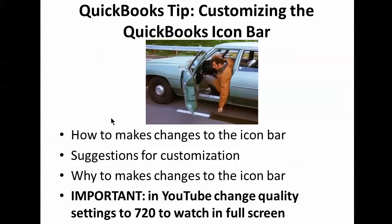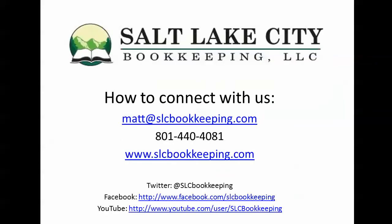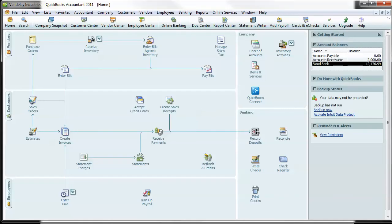I'm going to go through a couple things. How to make changes to the icon bar, a couple suggestions that I will make for actual icons to put on there and why to make these changes to the icon bar. So let's pop over to our sample company Vandalay Industries and I'll start walking you through this.